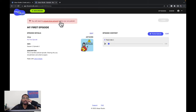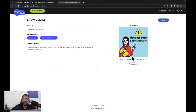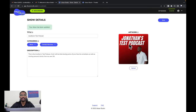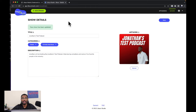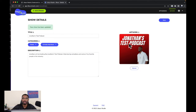It says 'You will need to upload show artwork before you can publish.' So let's click that link, then click upload — Jonathan's Test Podcast artwork. We can click save. Now we have our cover art uploaded. You want to make sure it's 3000x3000 or 1400x1400 pixels on the dimensions to make sure it gets approved.